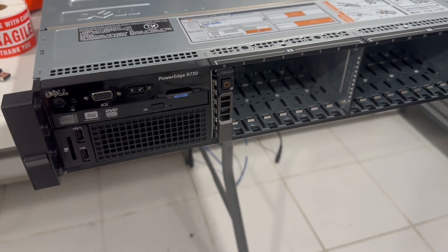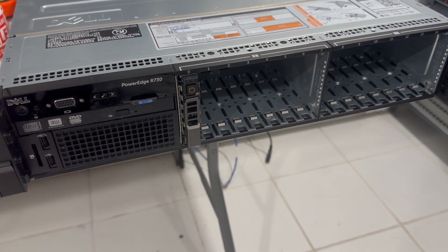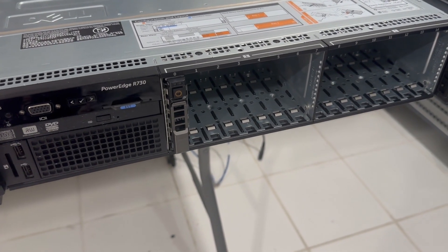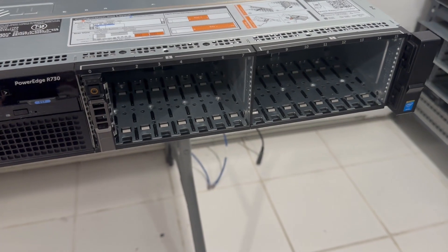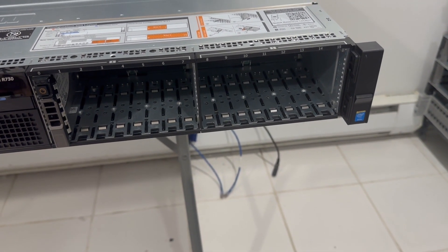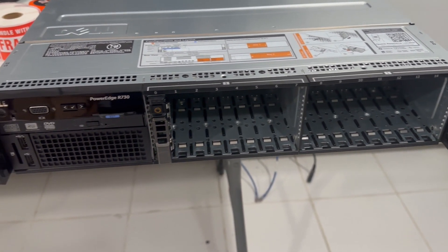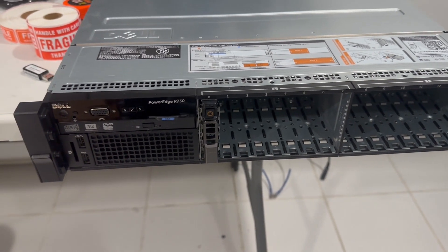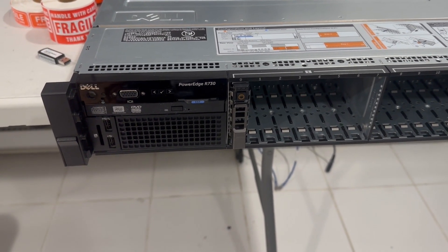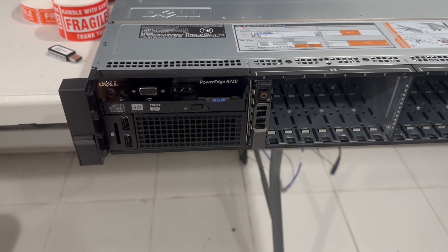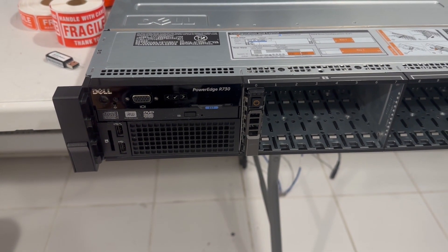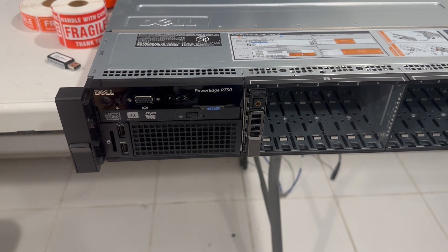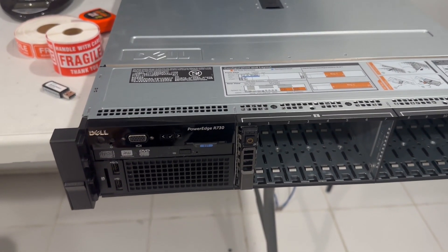The R730 comes in various configurations. The 2.5-inch drive setup ranges from 8 to 26 drives, while the 3.5-inch configuration accommodates 8 to 16 drives. In this video, we focus on the 16-bay 2.5-inch configuration, which is more than sufficient for most Homelab server needs.